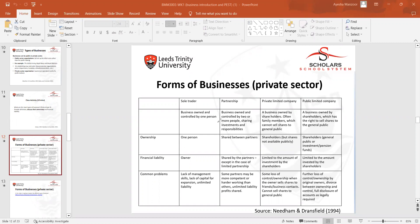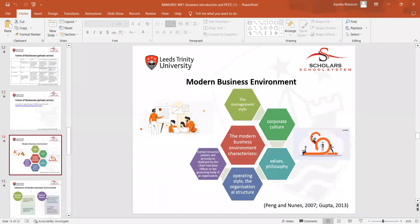Moving forward, we discussed modern business environments: how a company's management style operates, its corporate culture, values, ethical standards, and CSR — corporate social responsibilities. We also covered organizational structures, which have a separate dedicated lecture in week five, as well as human resource policies and procedures deployed by chief executive officers or the governing body.